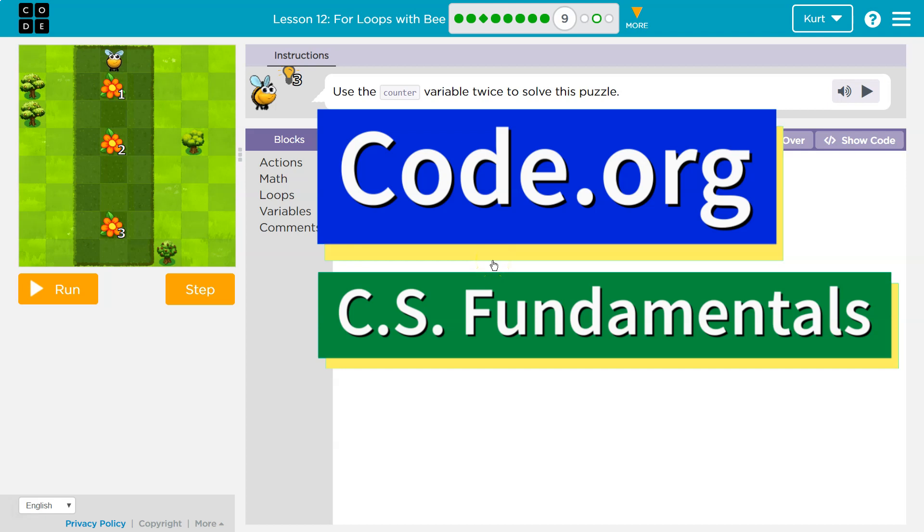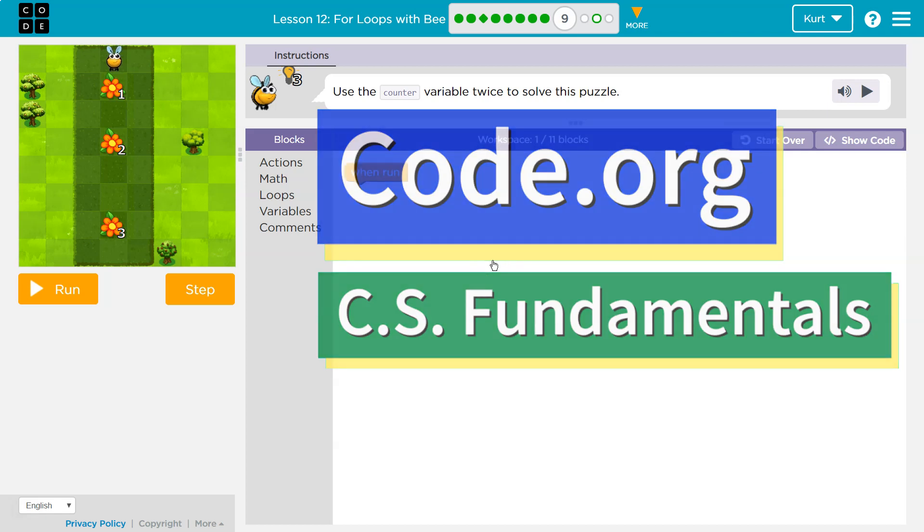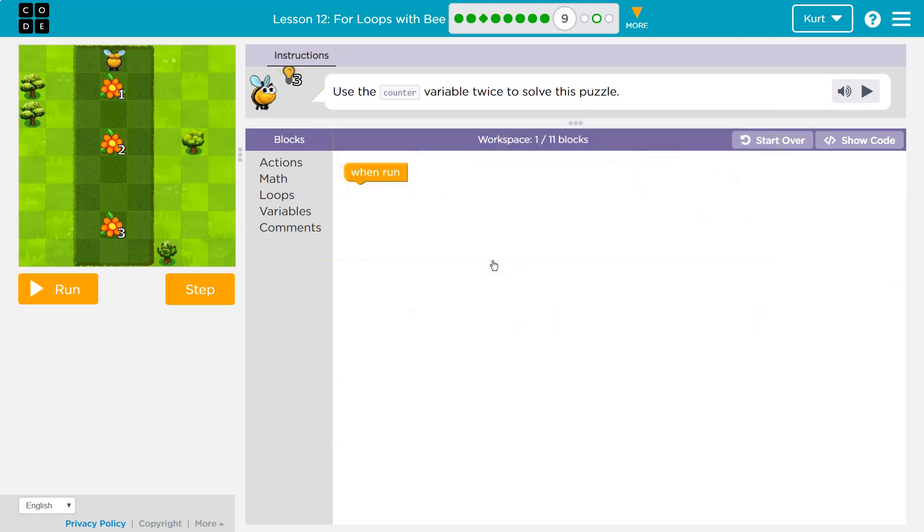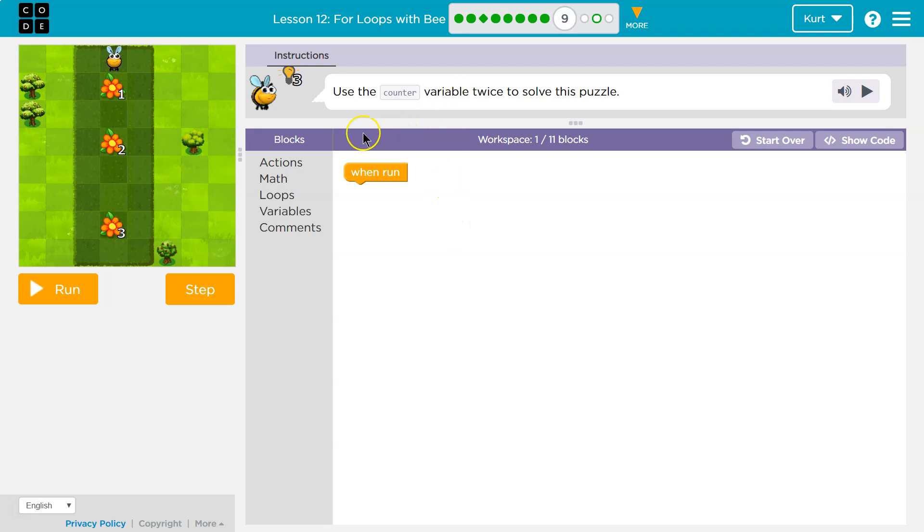This is code.org. Let's see what we're working on. Use the counter variable twice to solve this puzzle. Twice. Okay. So we're using it twice.